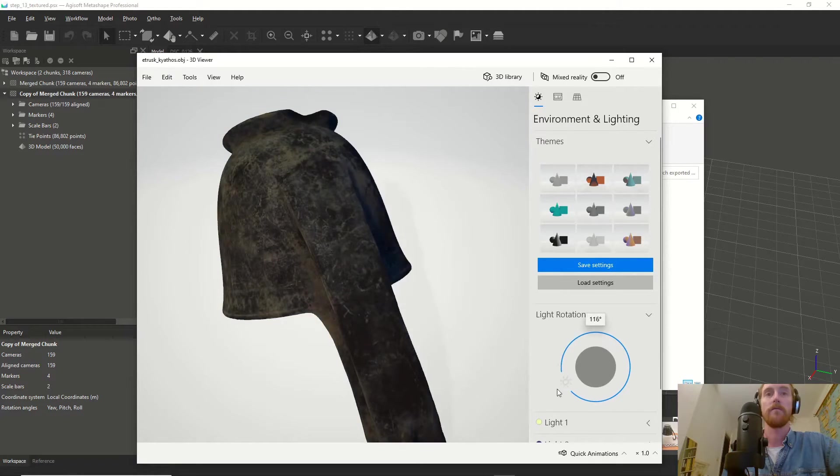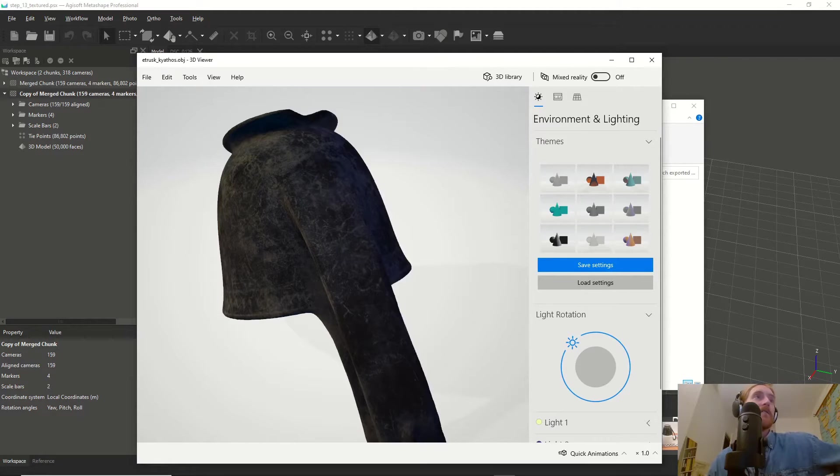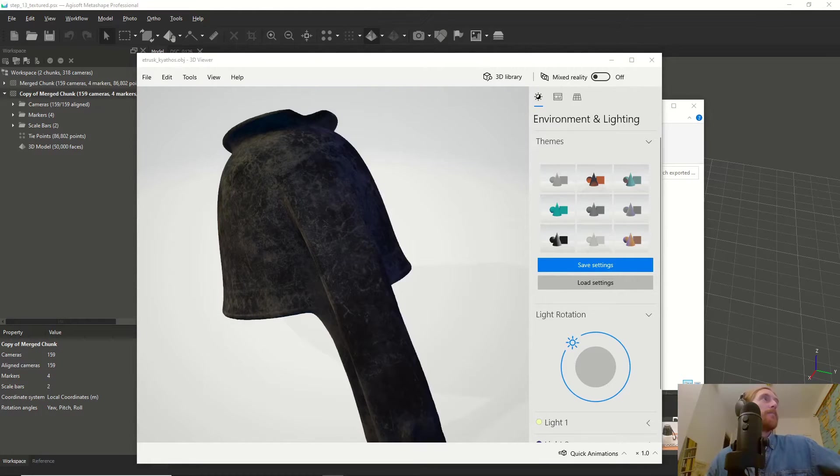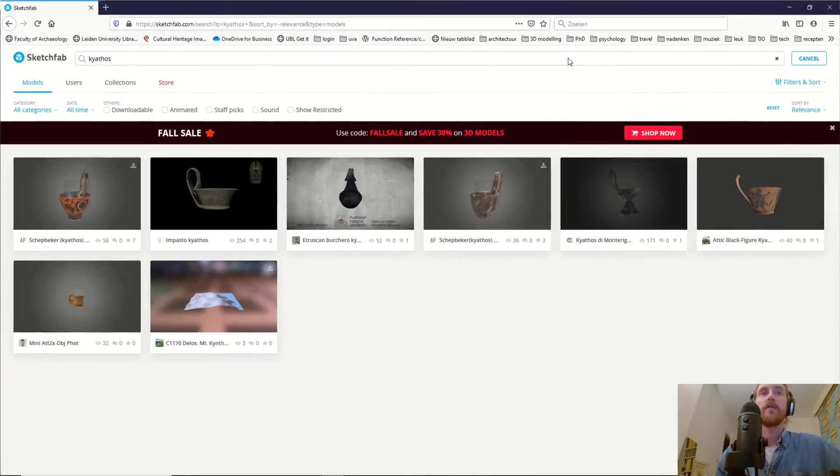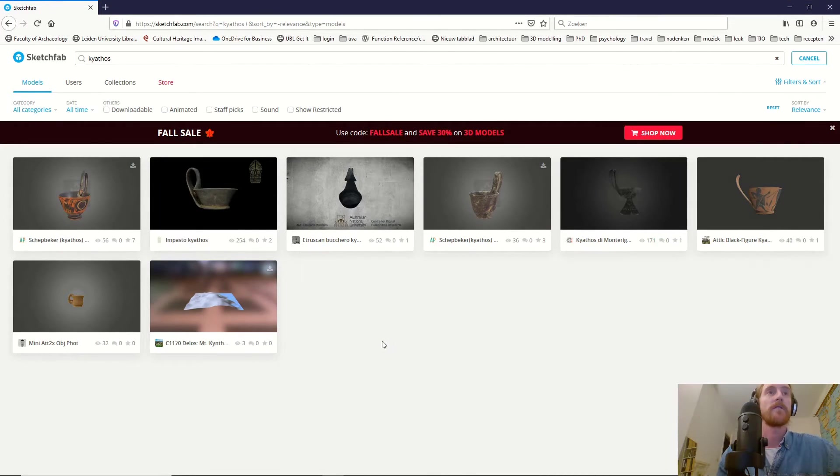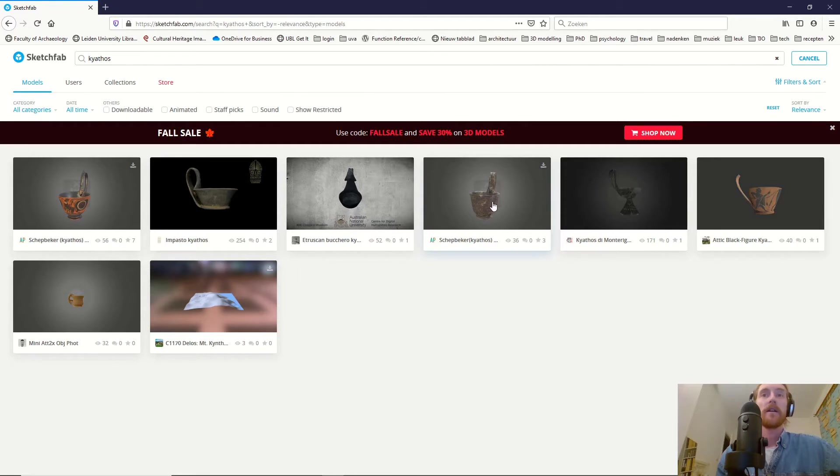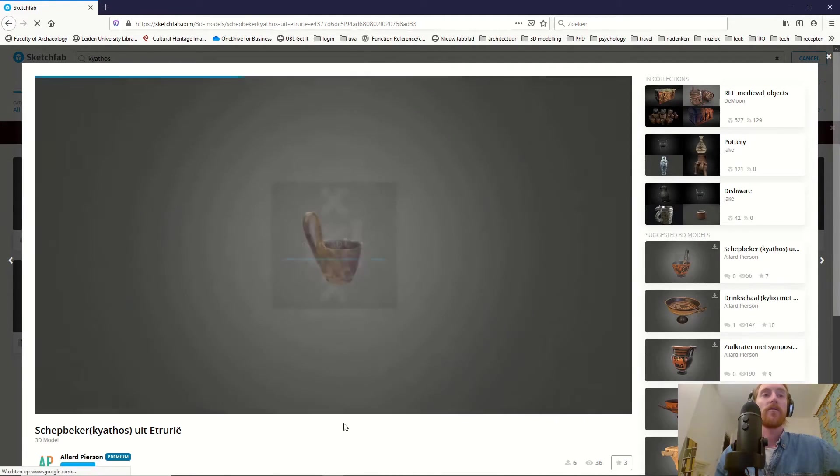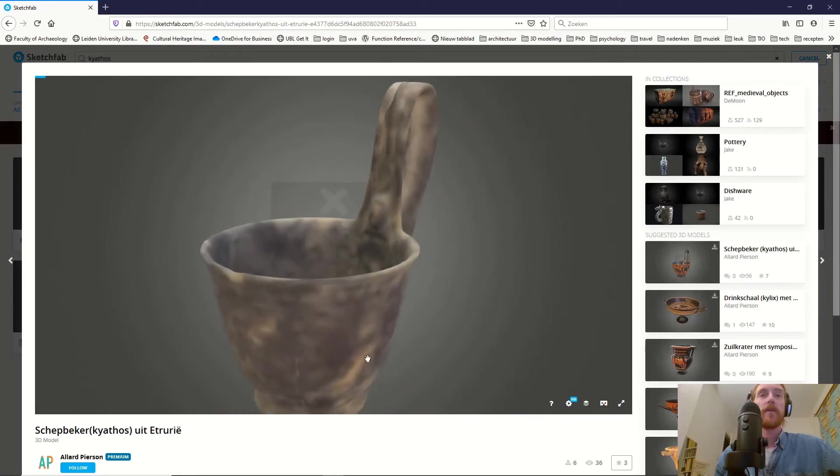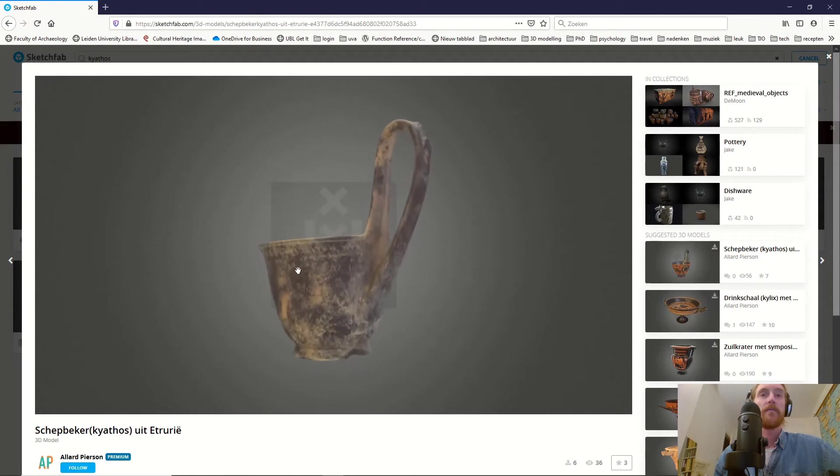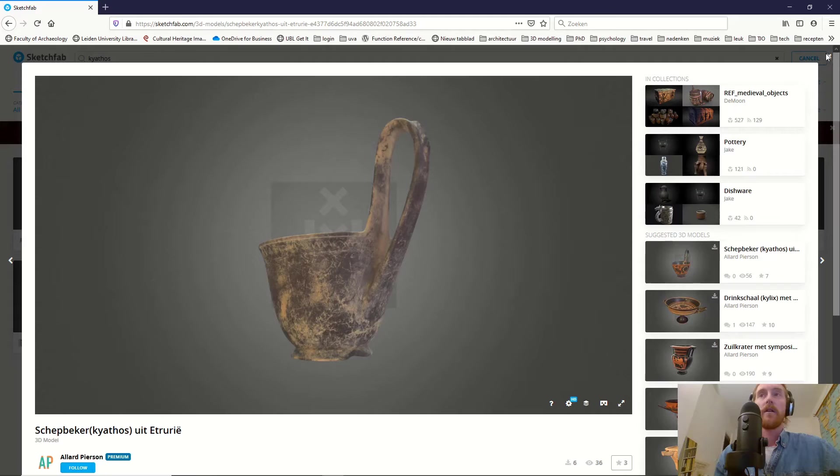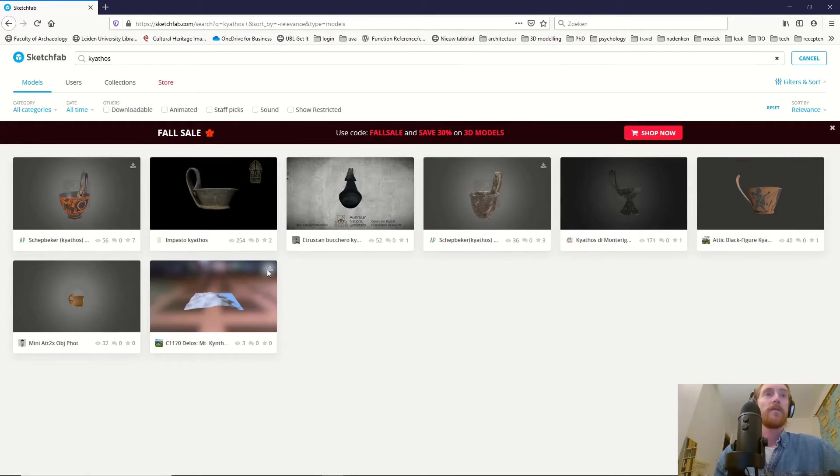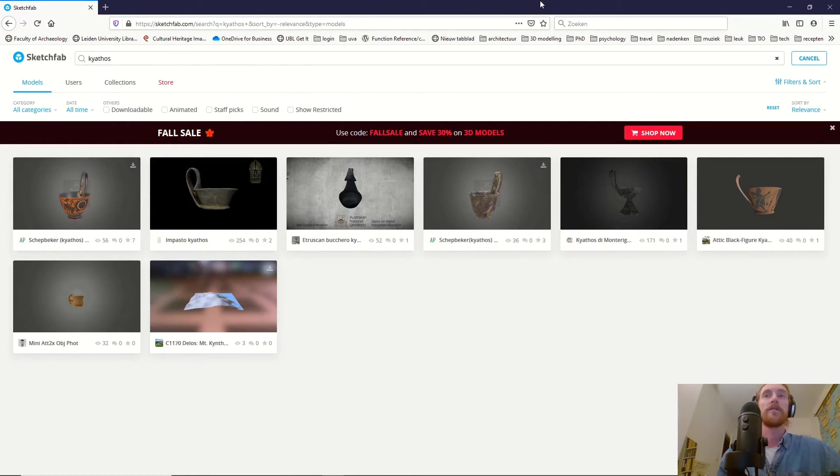You can do all kinds of things here, but you can also share it online. Sketchfab is probably the biggest 3D model sharing website. This kyathos is also on the Sketchfab page of the University of Leiden. I advise you to look at Sketchfab—it has a very nice collection of all kinds of 3D models, including quite a lot of archaeological models.